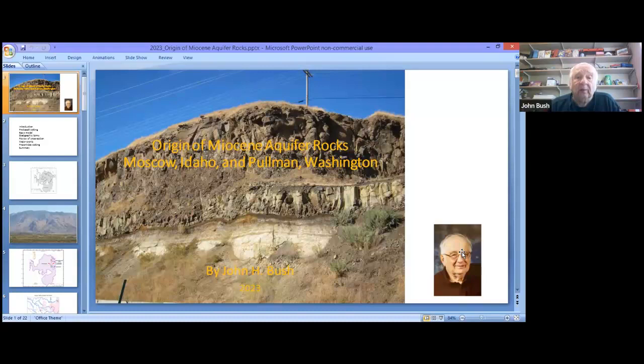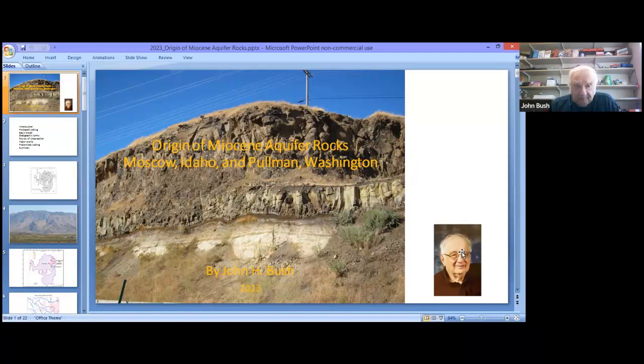The photograph you see is one of the few outcrops in the area. This is the only outcrop I know of where you can see the base of the Lolo flow where it's sitting on top. It looks like a weathered soil rising in brown, and the yellow part is part of the late Latah sediments.